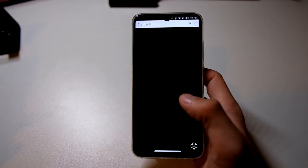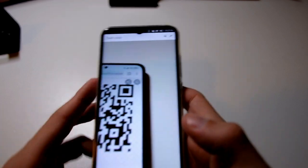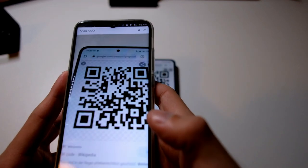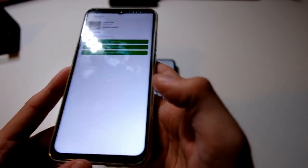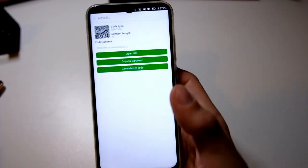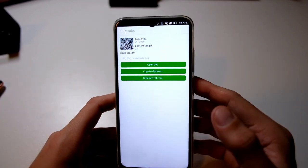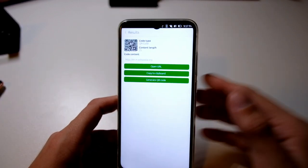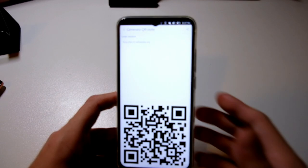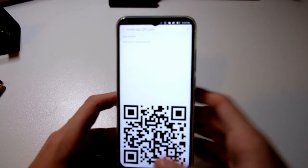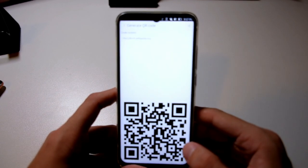Tagger allows you to read QR codes. I have a QR code here and Tagger reads it — it found it, and it's a Wikipedia article in this case. The cool thing about Tagger is that you also have the option to generate a new QR code with your own web address if you like. Very handy.